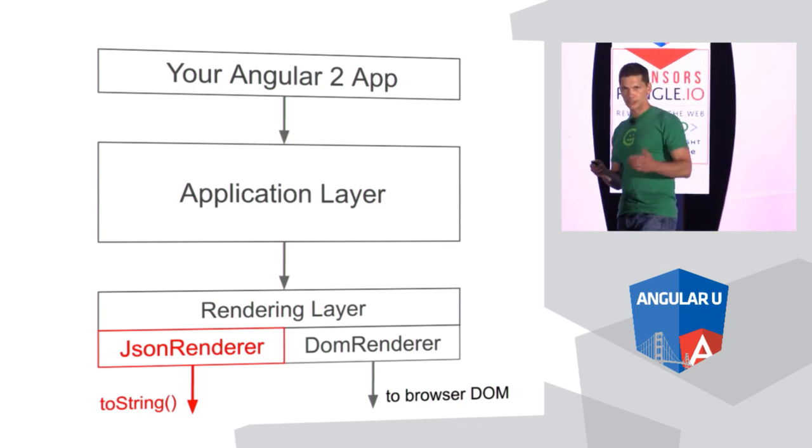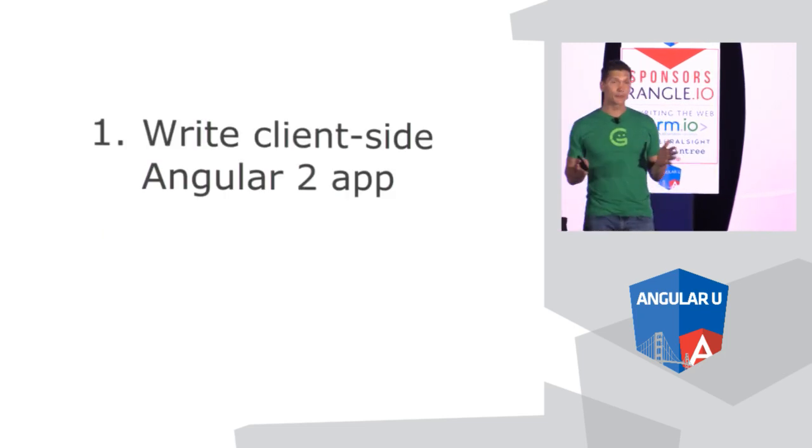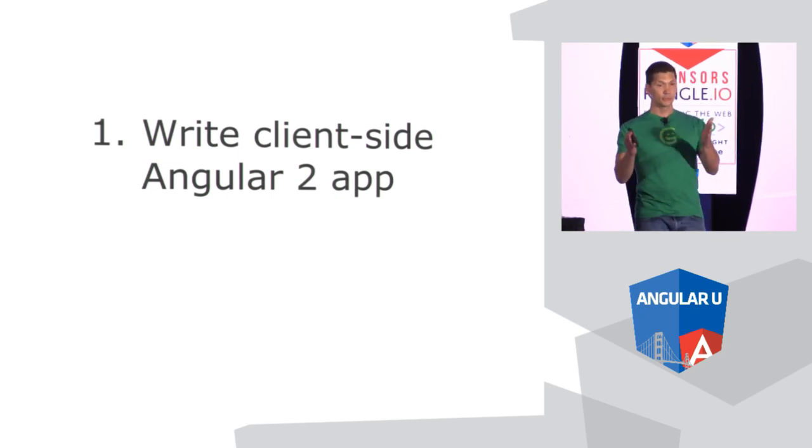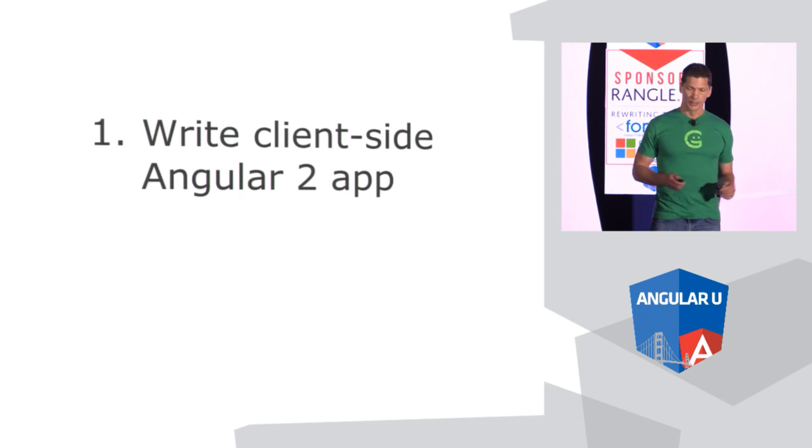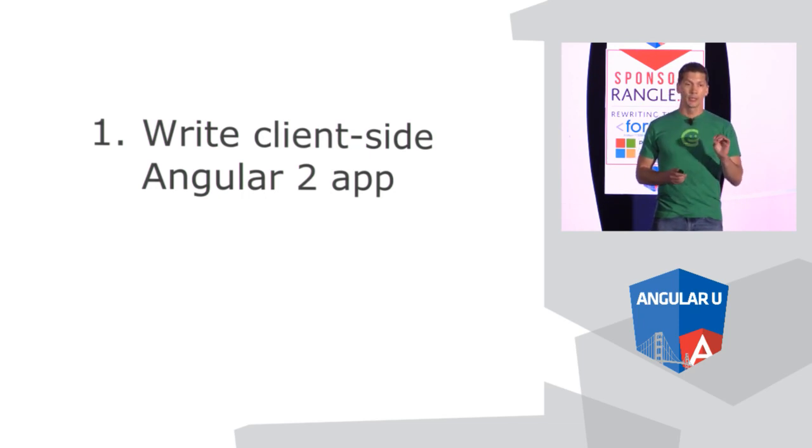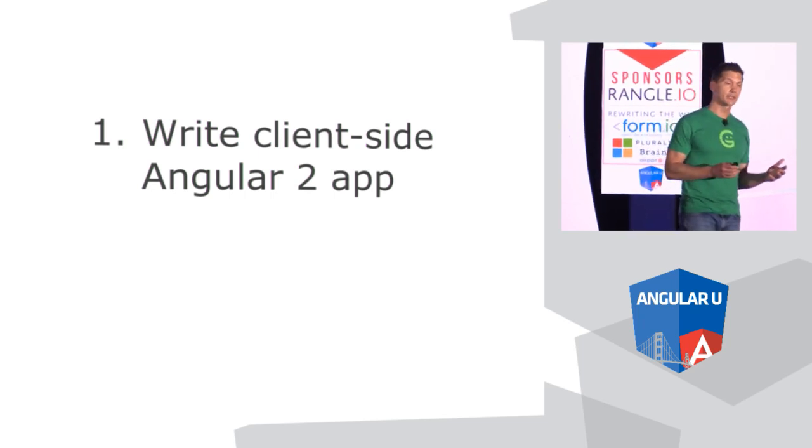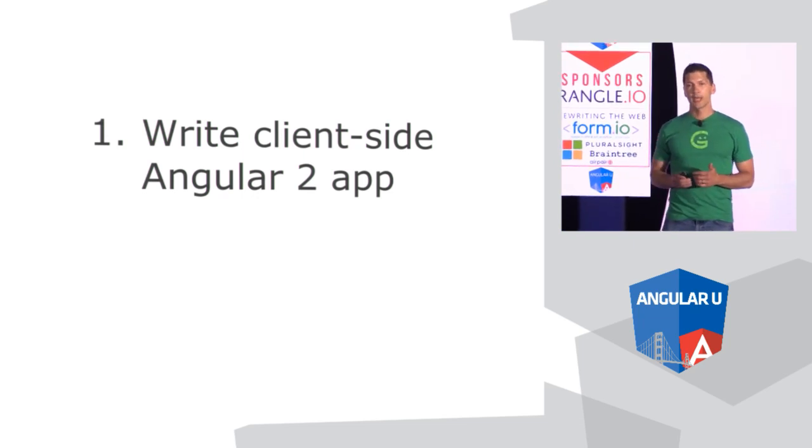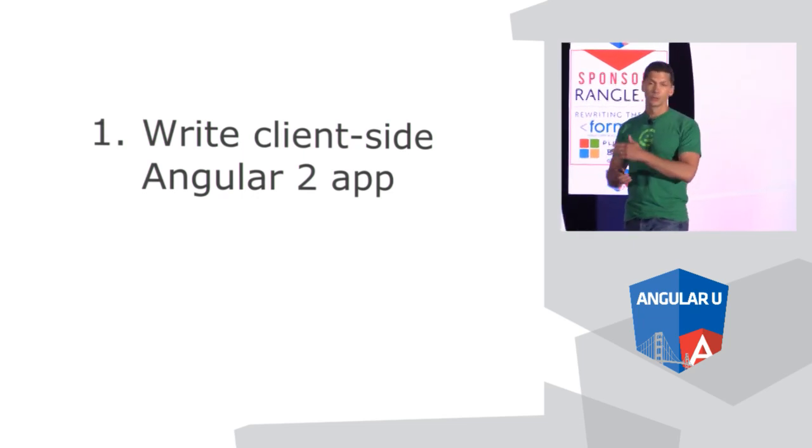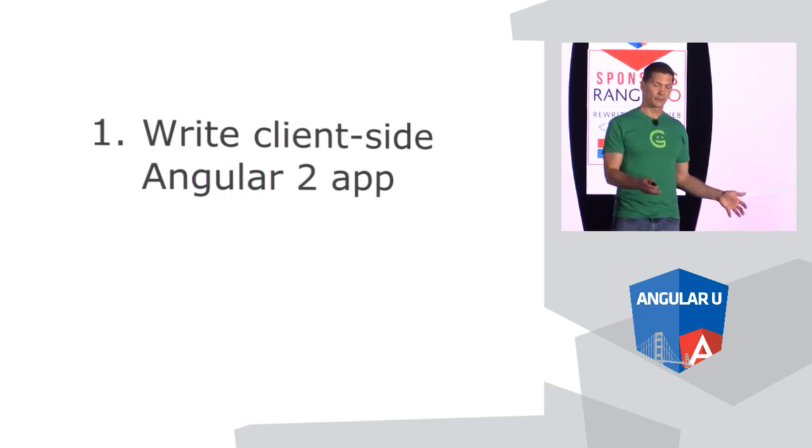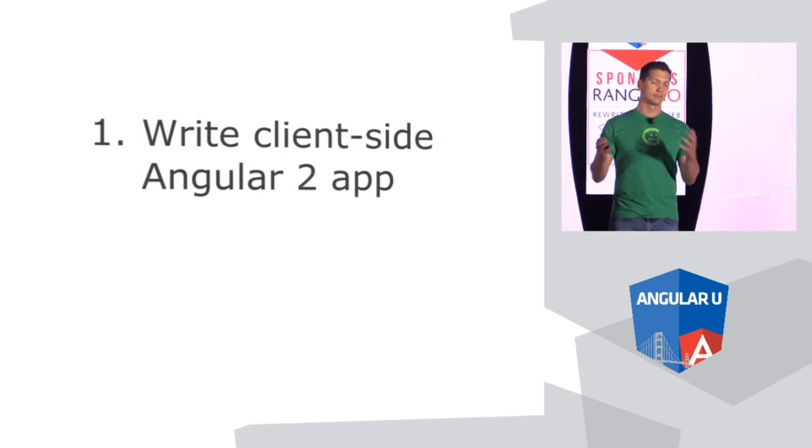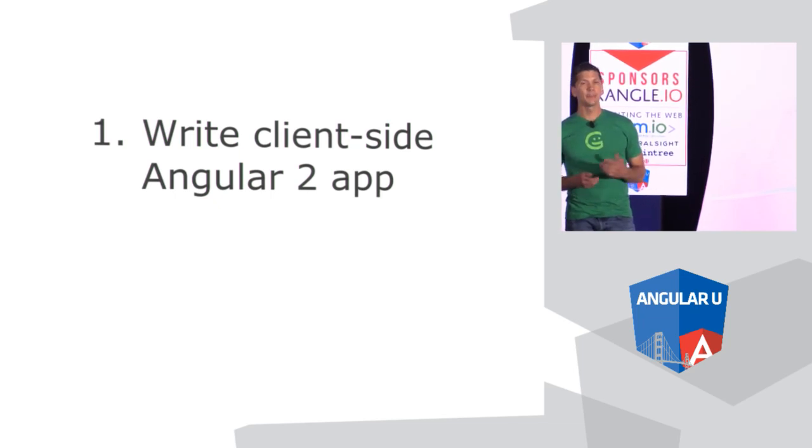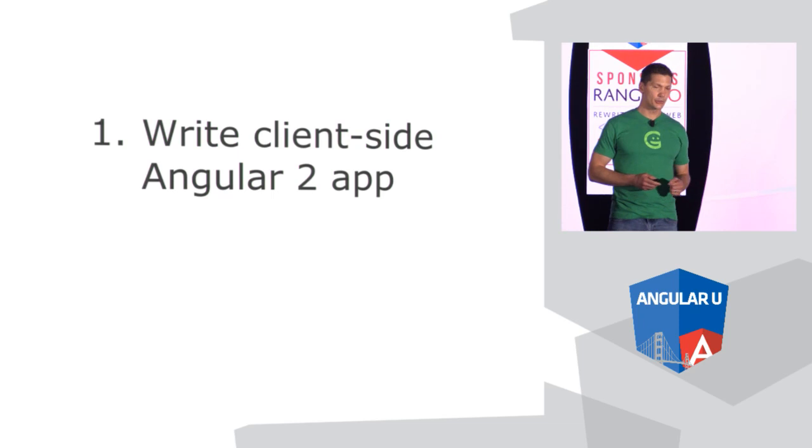So how will you actually use this as a developer? It's going to be pretty straightforward, at least when it's all done. You write your client side Angular 2 web app as you normally would, with just one restriction. Don't directly touch the DOM. Angular 2 has a number of different abstractions that you use, different objects, in order to interact with the DOM. As long as you use those objects, then it will provide the abstraction when we go through this different renderer to generate HTML on the server.